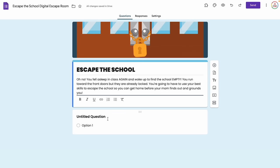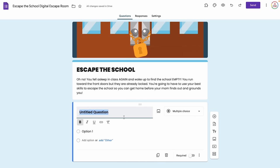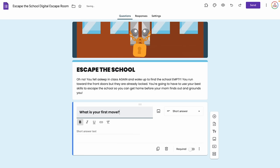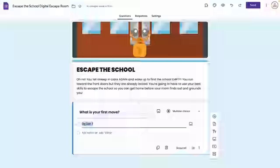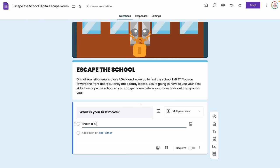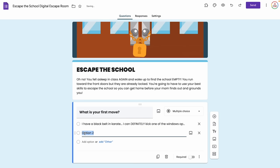I love to kick off my digital escape rooms by giving students a choice — giving them autonomy in how they navigate makes it more engaging. So I'm going to click on the existing question and it's going to be: What is your first move? I want to leave it as multiple choice and give my students two choices, although one is clearly the right choice as they will find out. Option one: I have a black belt in karate, I can definitely kick one of the windows open. Option two: I know the front office keeps a spare key... I want to check there first.